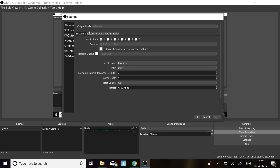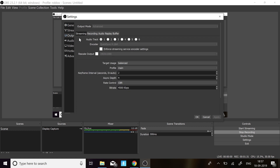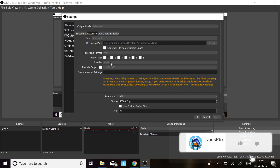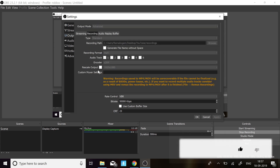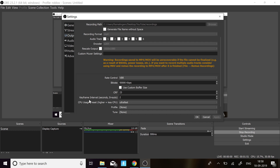Then click on Output and go to Recording. I'm not going to do streaming since I've never streamed. Make sure the format is MP4, the audio track is 1, and the encoder for this tutorial is x264. My regular encoder is Intel QuickSync — QuickSync is better than x264 — but I think x264 is better for this tutorial.